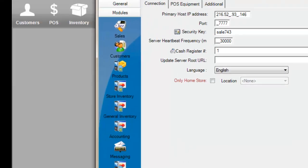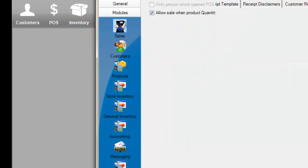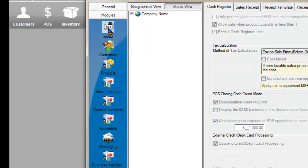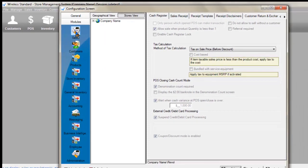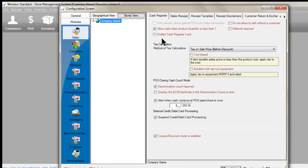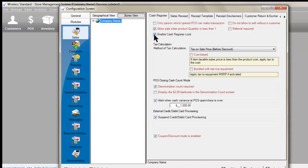Sales. On the right hand side locate the sentence enable cash register lock. Place a check in the box near it. On the bottom right click on the apply button.